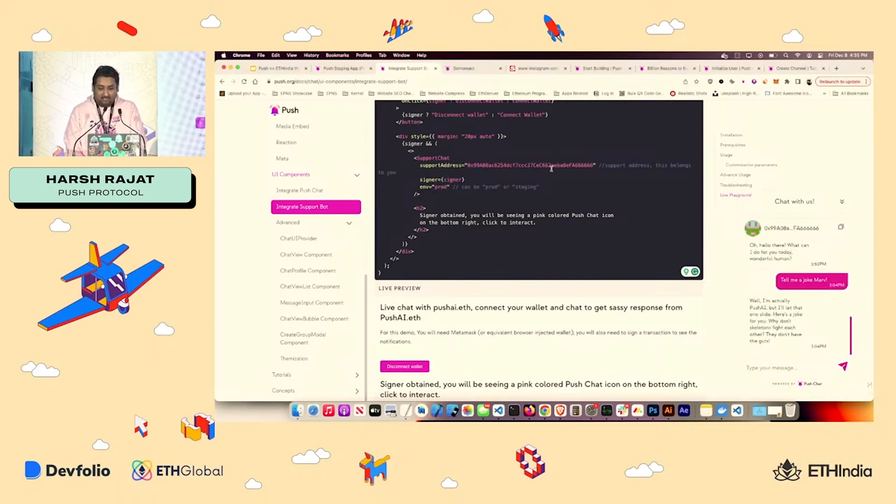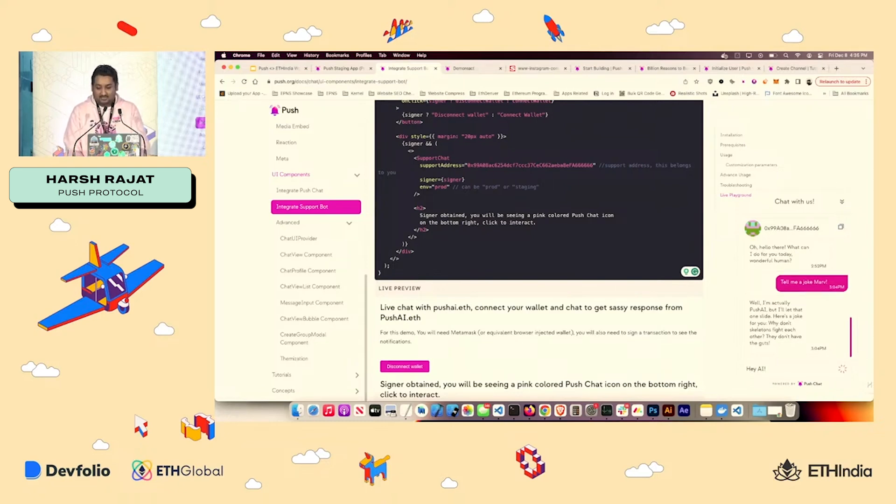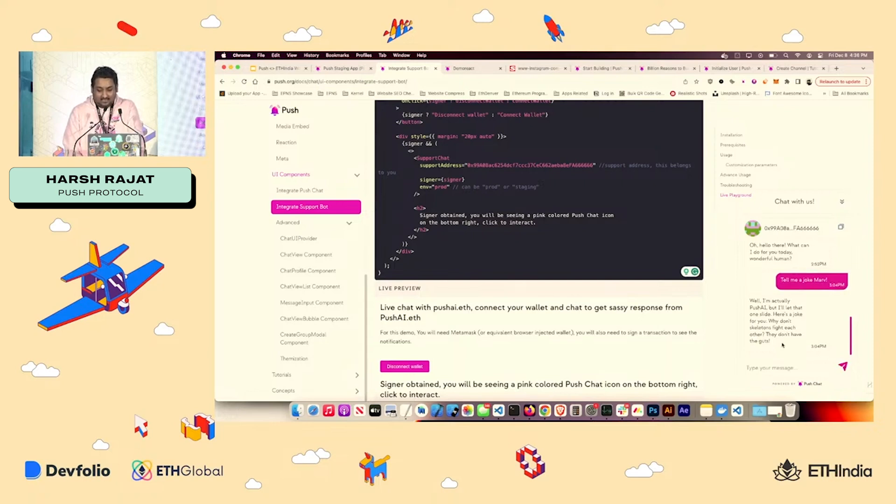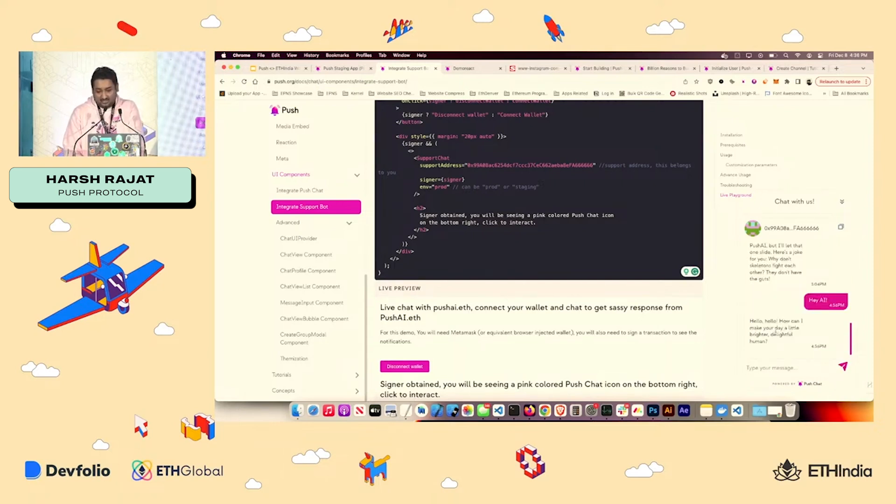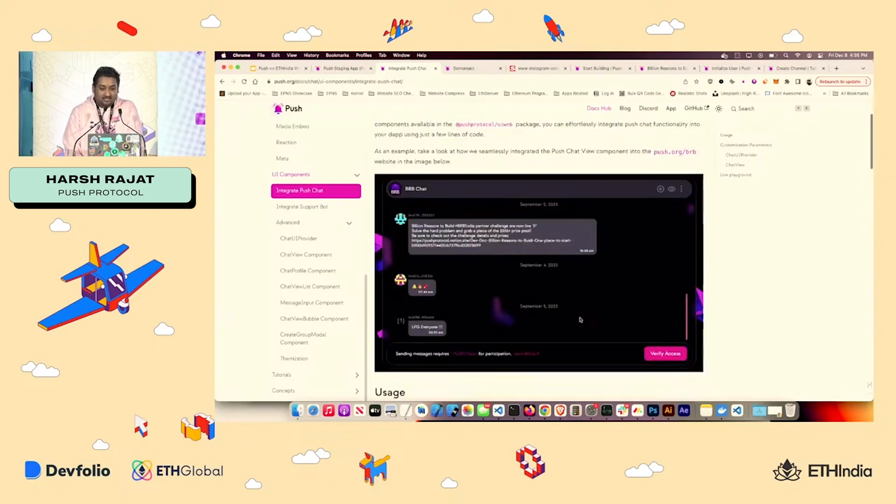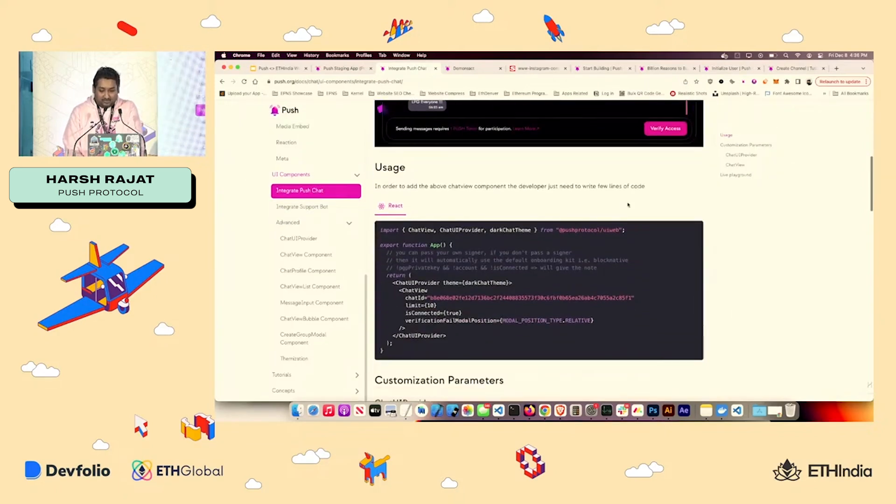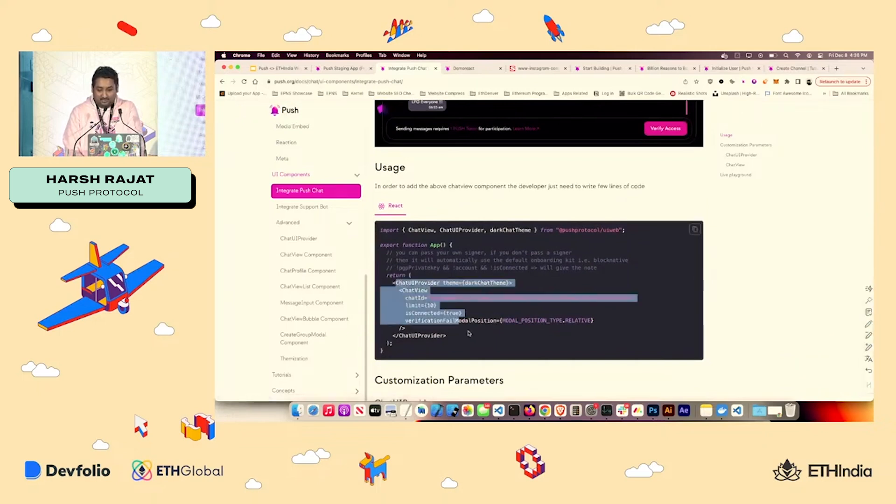Okay. Now over here, we have passed in the wallet of our AI bot. So if I just start chatting with it, it should reply back very soon. So yeah, that's as easy as it gets to get the support chat going. Even for push chat is the same thing. Just two lines of code.